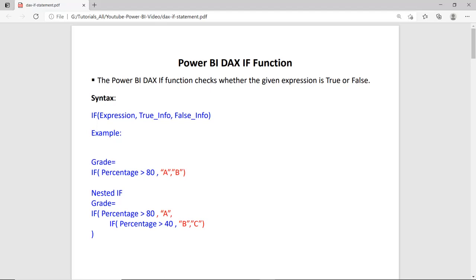Hi guys, this is Aminash Sharma and in this session we will see how to use the IF function in Power BI. The IF function is a decision-making function — you supply an expression and a value, and those values return on the basis of the evaluation of the expression. The expression evaluates and returns true or false. In the syntax: IF expression comma true — if the expression is true then the first value returns, otherwise in case of false the second value will return.